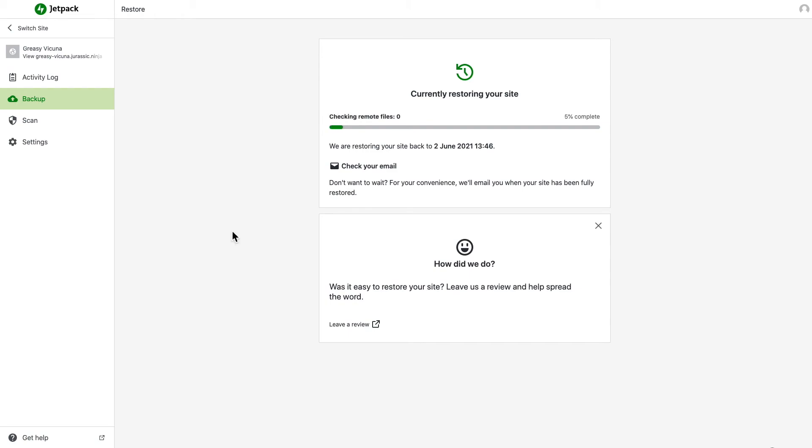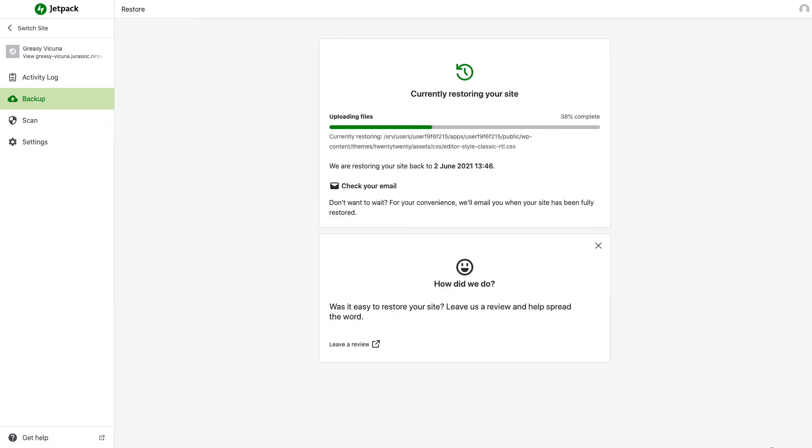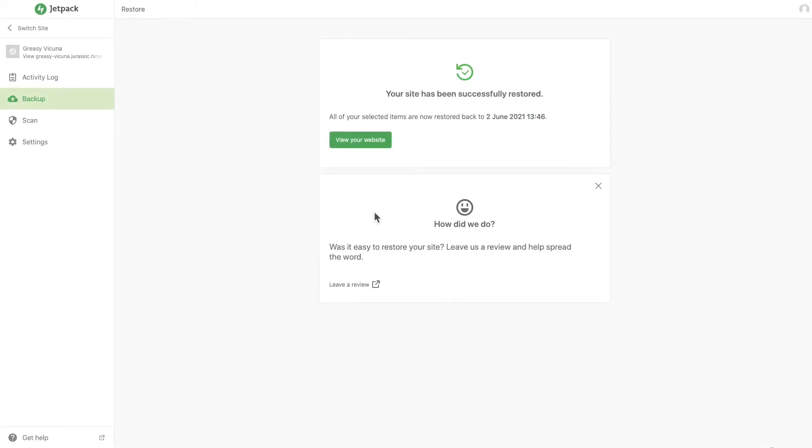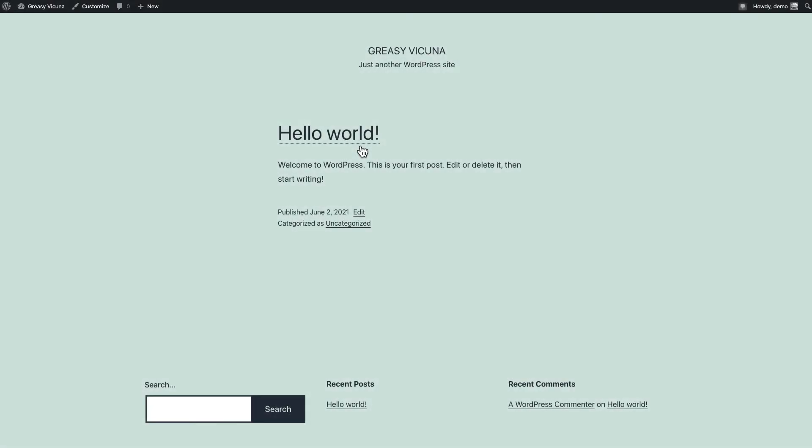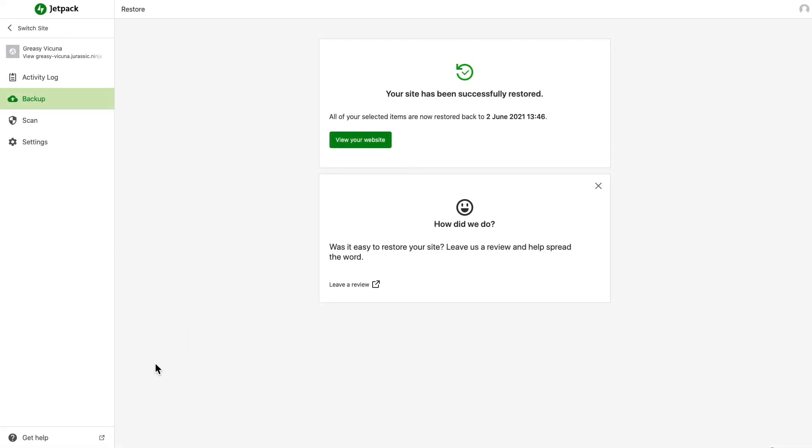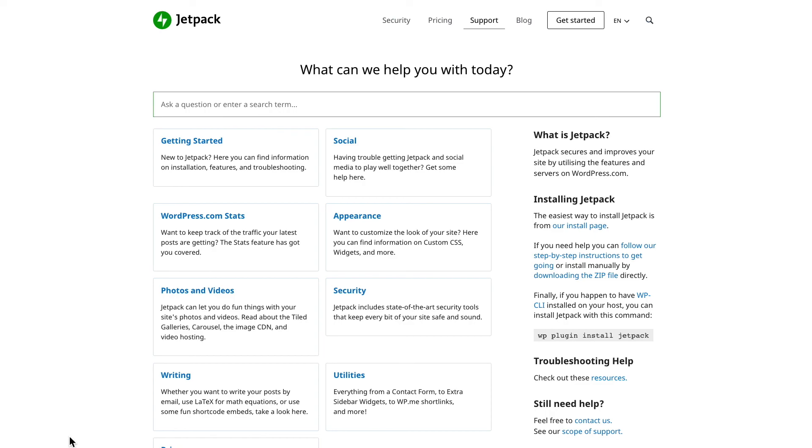You'll also get an email when it's done in case you don't want to wait. Once the restore is complete, you can view your website, and you'll find that it looks exactly as it did on the day the backup was made. If you have any trouble restoring your site, click Get Help to visit our support center.